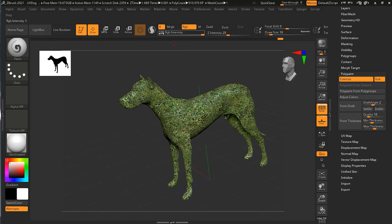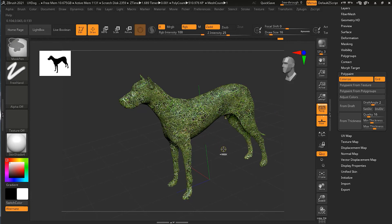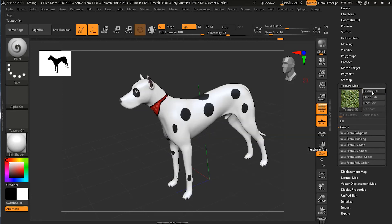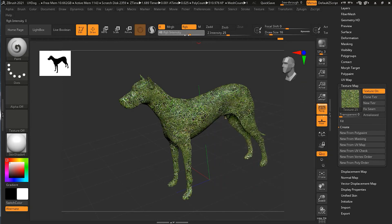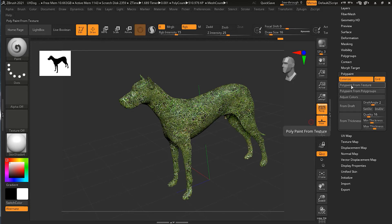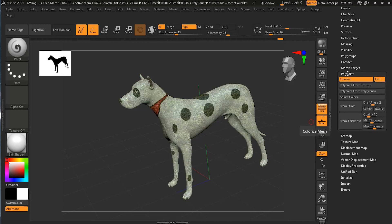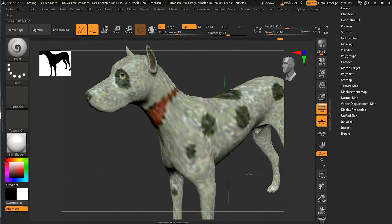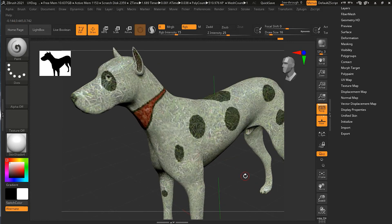When we were transferring, our RGB Intensity was at 100, meaning it was fully applied. Let me undo and show what happens if I change the RGB Intensity to something like 15 and then click Polypaint From Texture. With an intensity of 15, you can see it is applied more subtly. You can combine your own PolyPaint with a texture at different intensities to get the result you want.